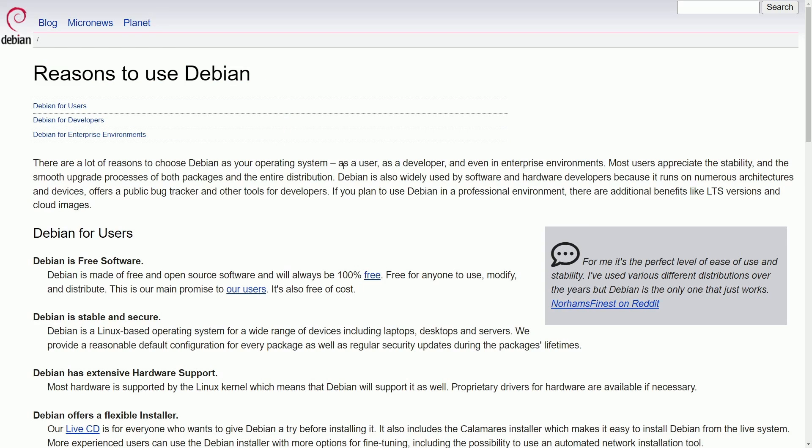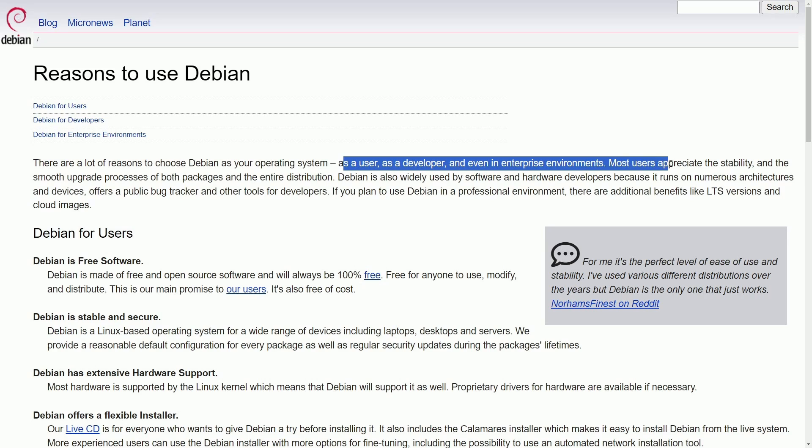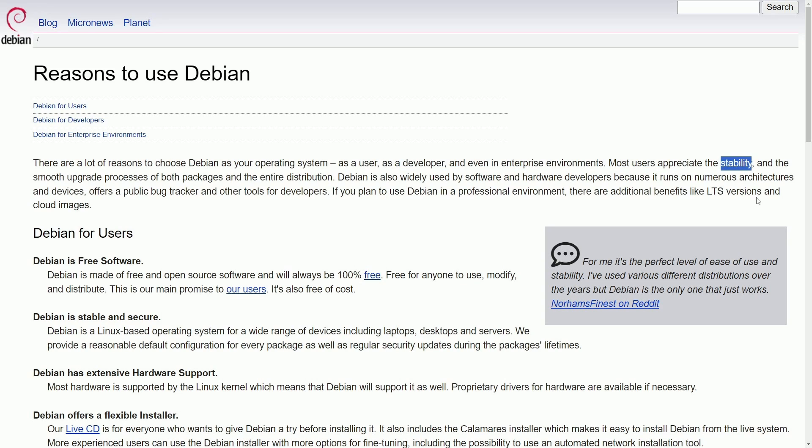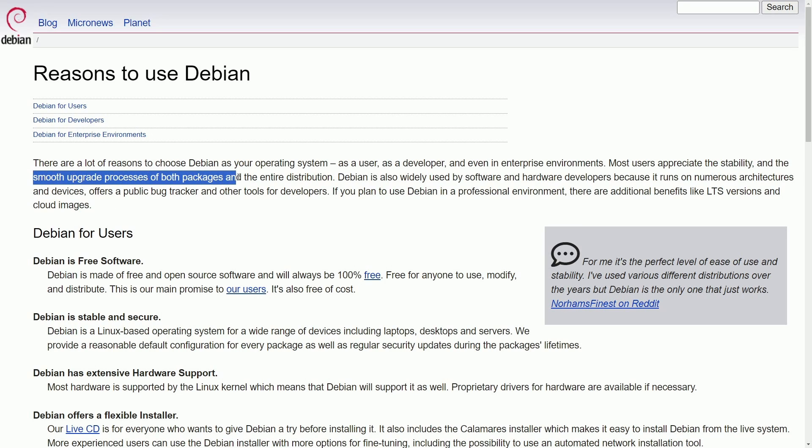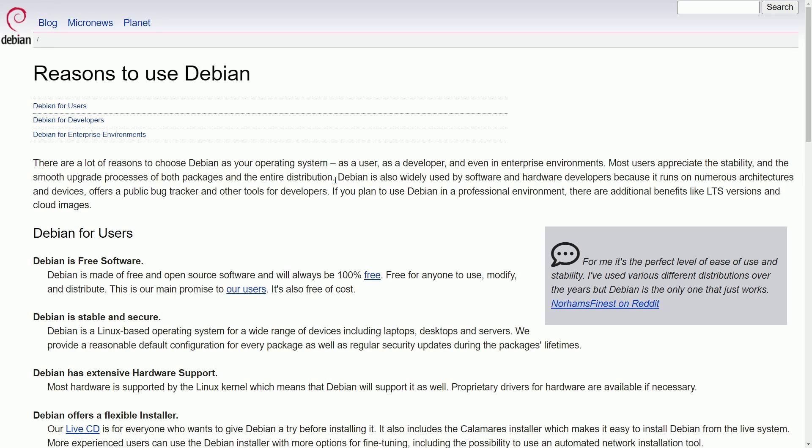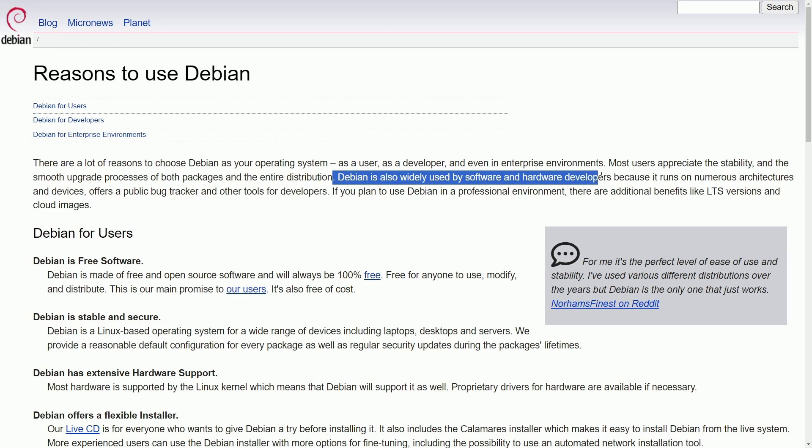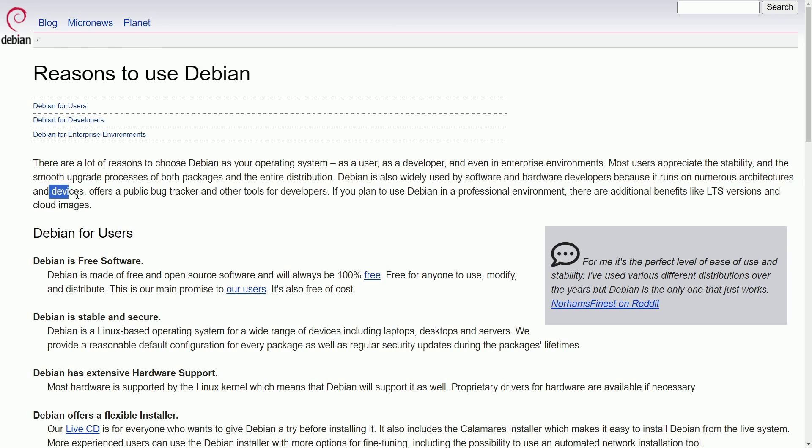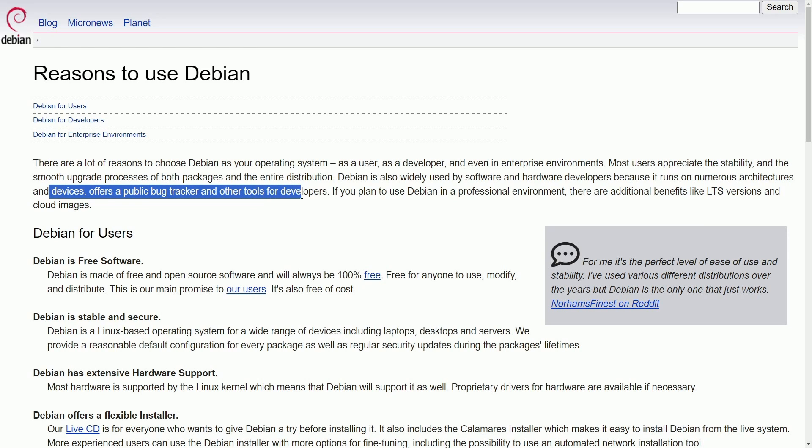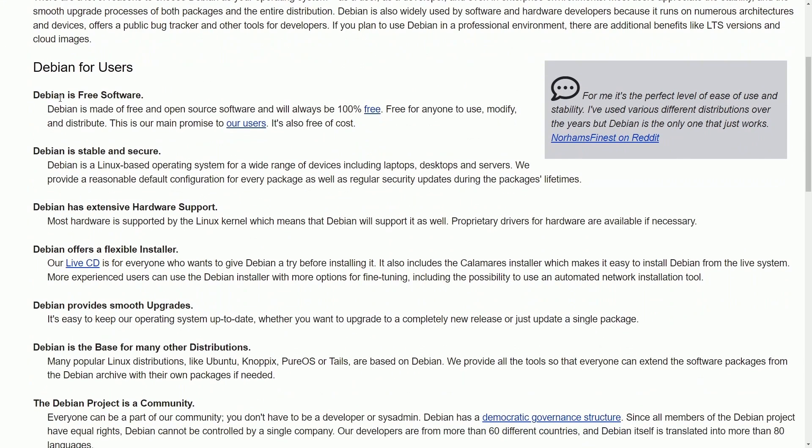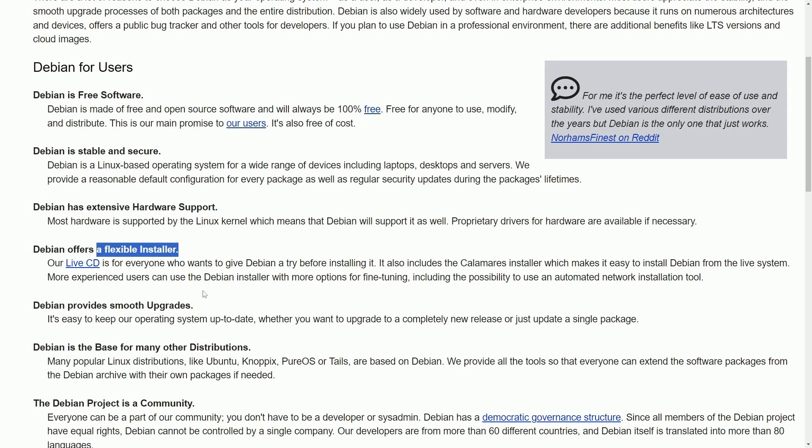There are a lot of reasons but as a user, a developer, and even people who use it in enterprise environments most people appreciate the stability. This is a capstone for Debian. The smooth upgrade processes of both packages and the entire distribution. Debian is also widely used by software and hardware developers because it runs on numerous architectures and devices and offers a public bug tracker and other developer tools. So for its users, it offers free software, a stable and secure environment, extensive hardware support, a flexible installer, and smooth upgrades.